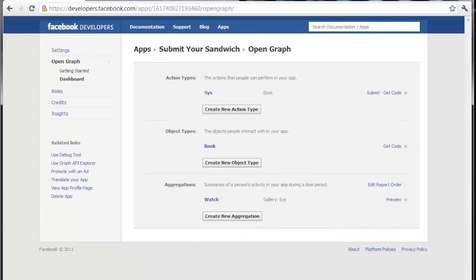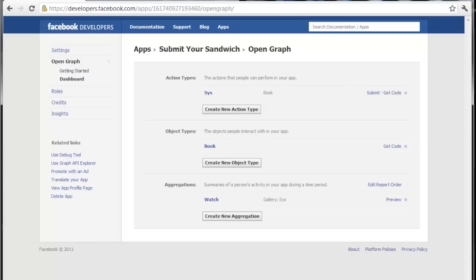There we go. So now we have that created and the next step is we wait. So basically we're going to wait, I don't know, just a few minutes, two or three minutes. And then we'll go back to the Facebook home screen, refresh it, and there should be an invite to try the timeline there. So I'll go ahead and pause this video and get back with you guys in a few minutes.